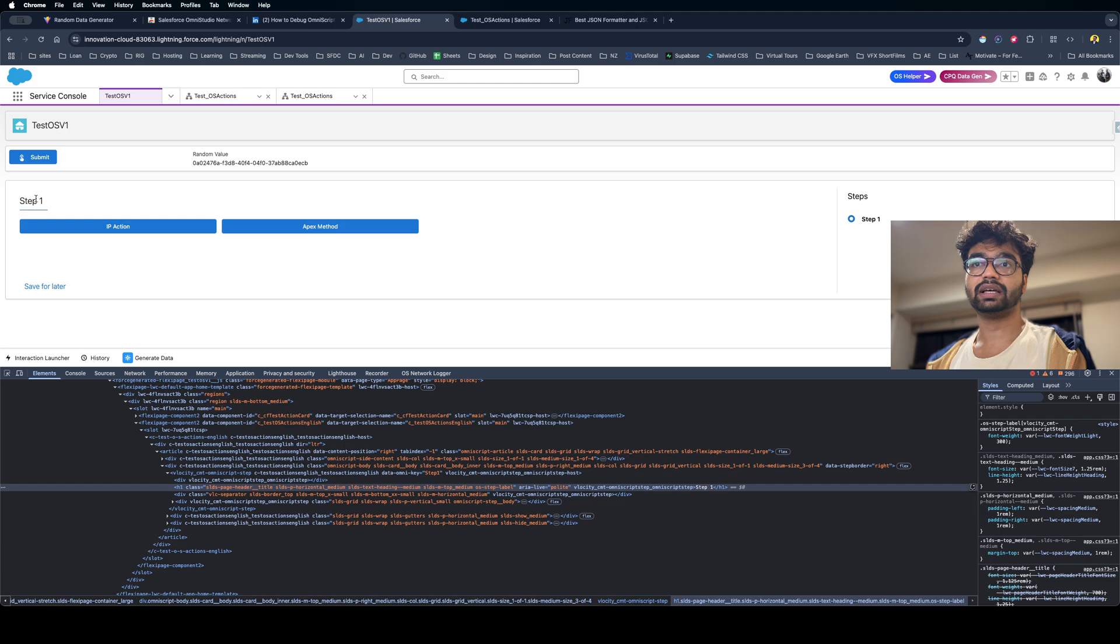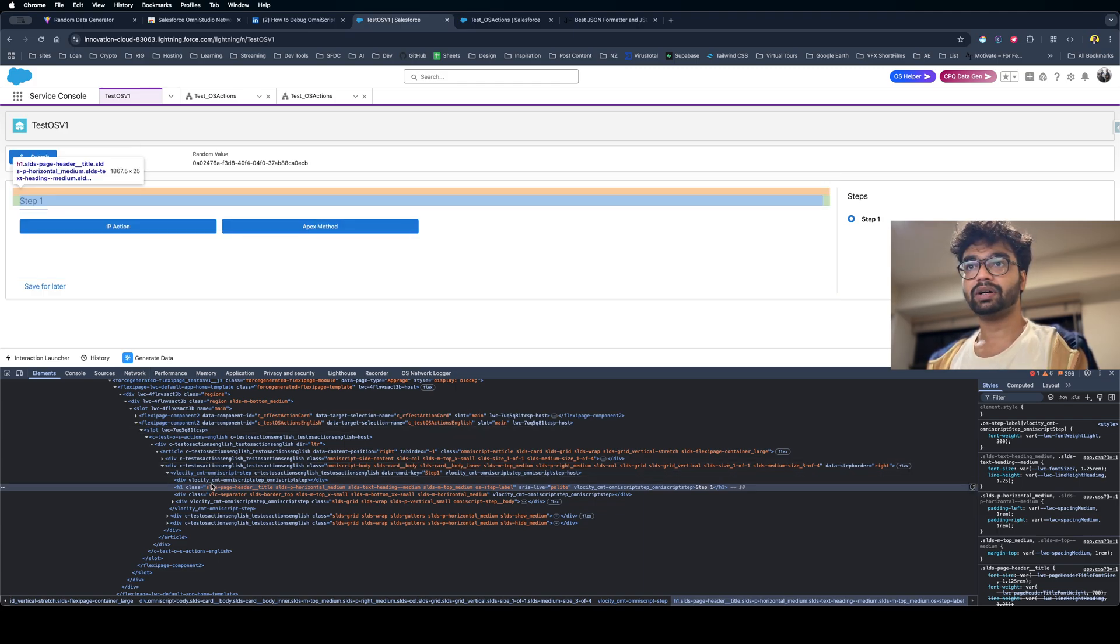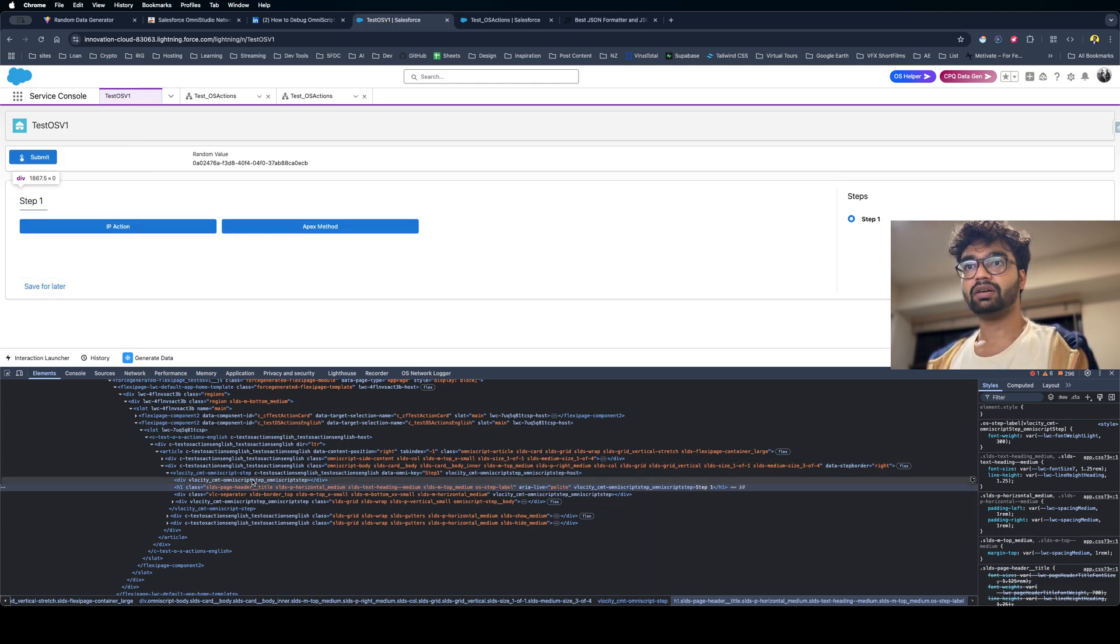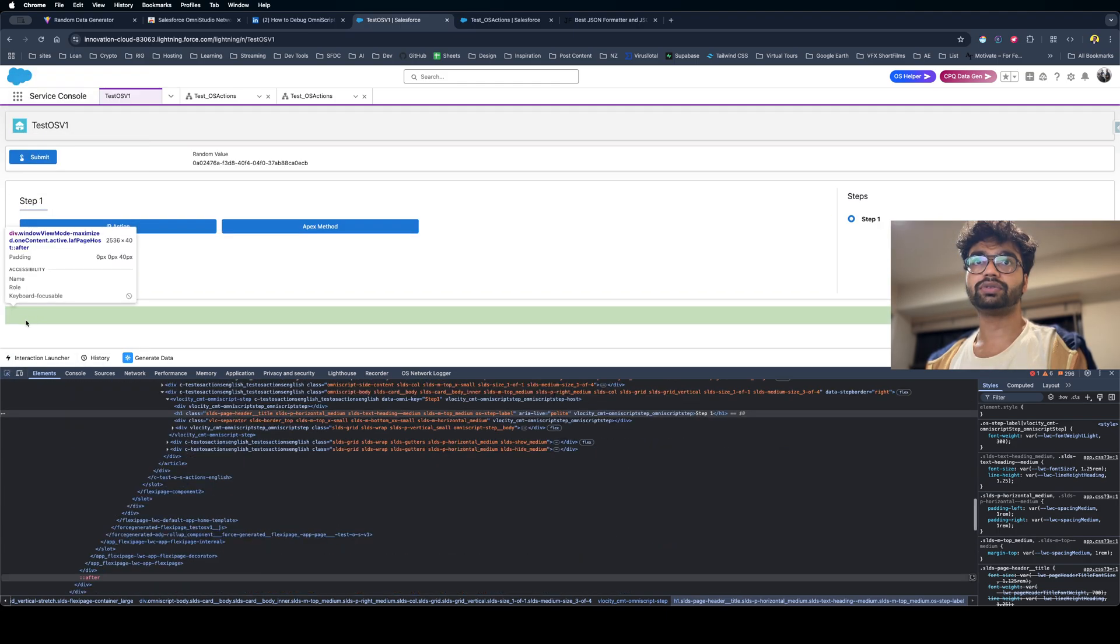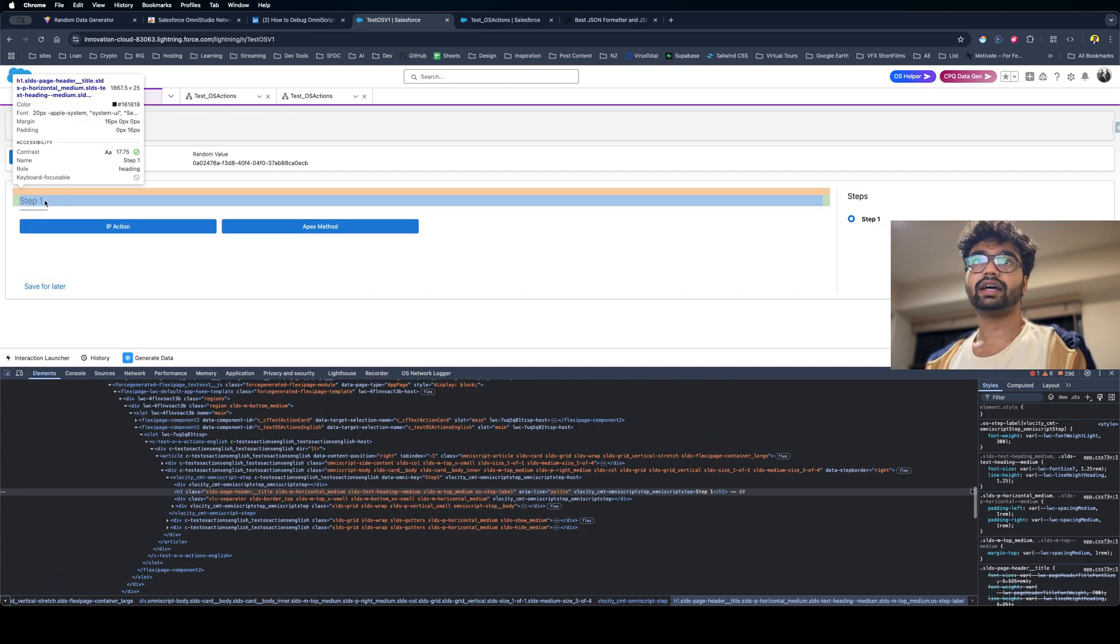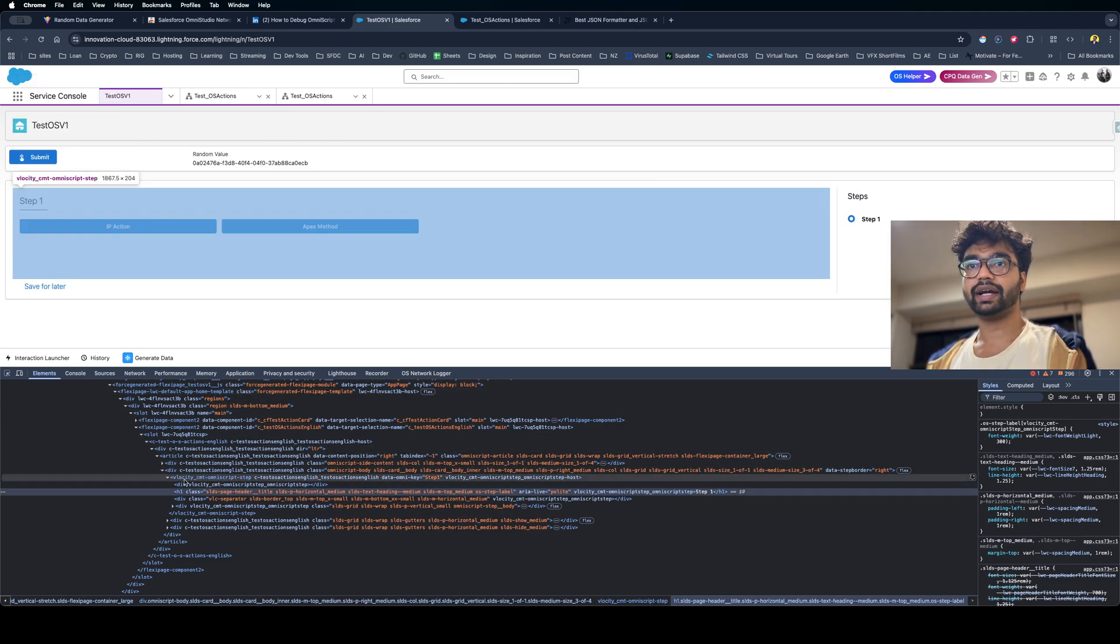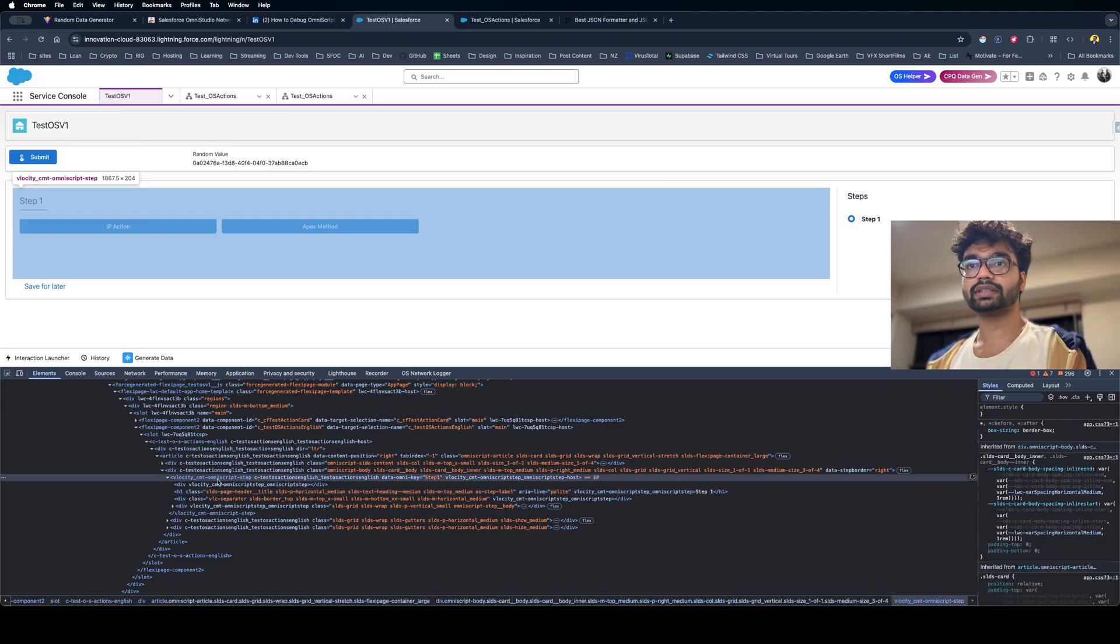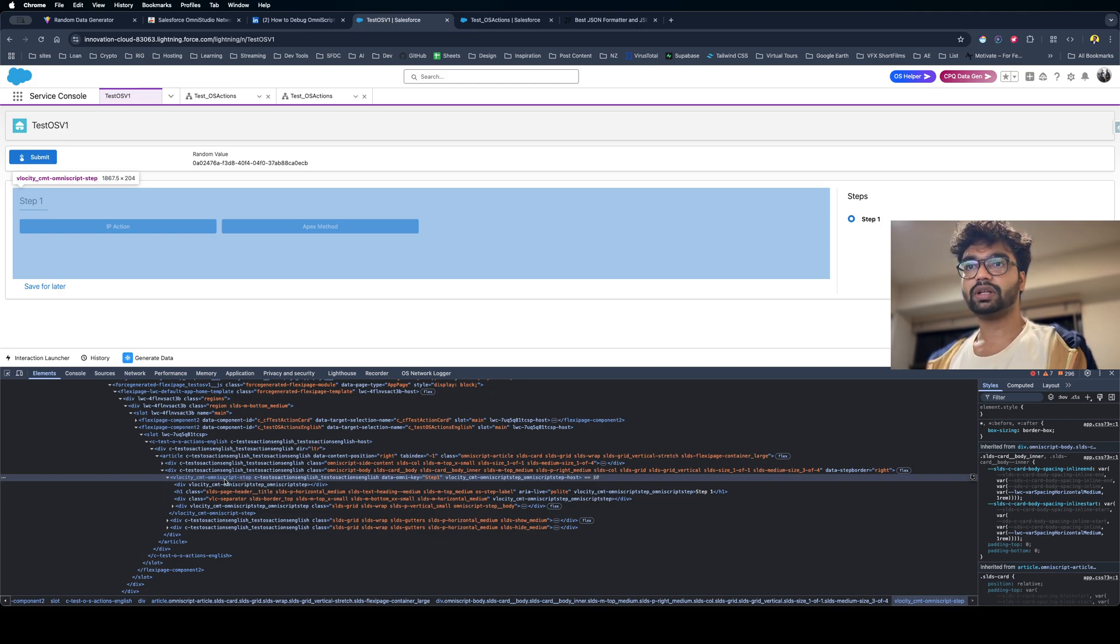All you have to do is - every single time there's going to be a step on the OmniScript. Whenever you find a step, you have to use this cursor here and make sure you're hovering on the step. And when you find velocity_cmt (if it's a velocity managed package), you'll always find omniscript-step component.